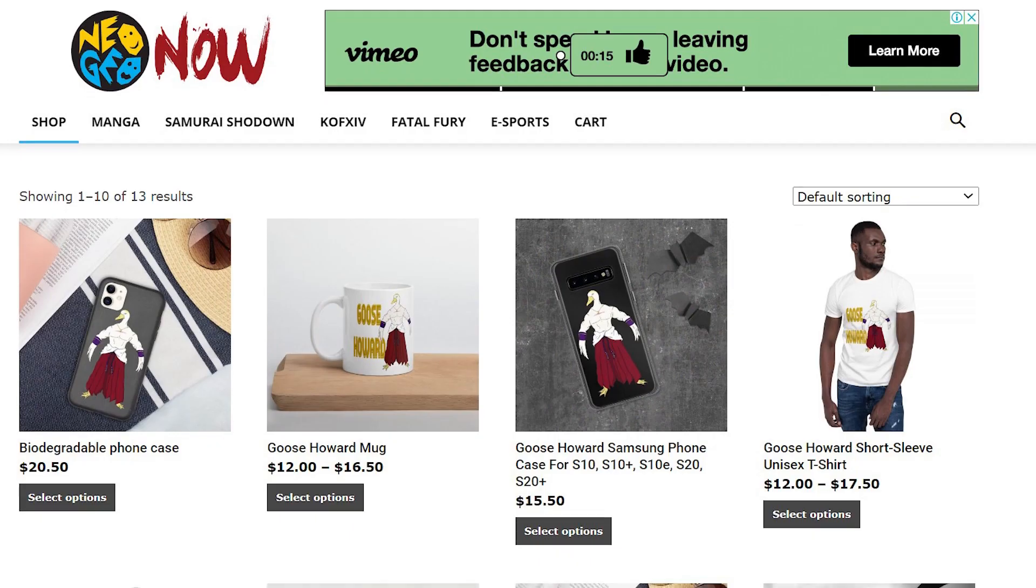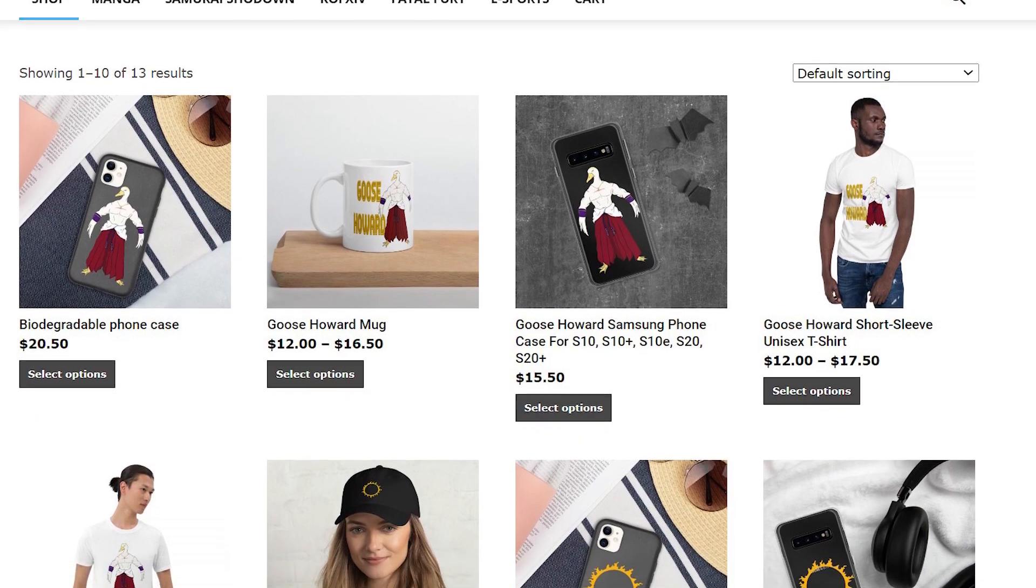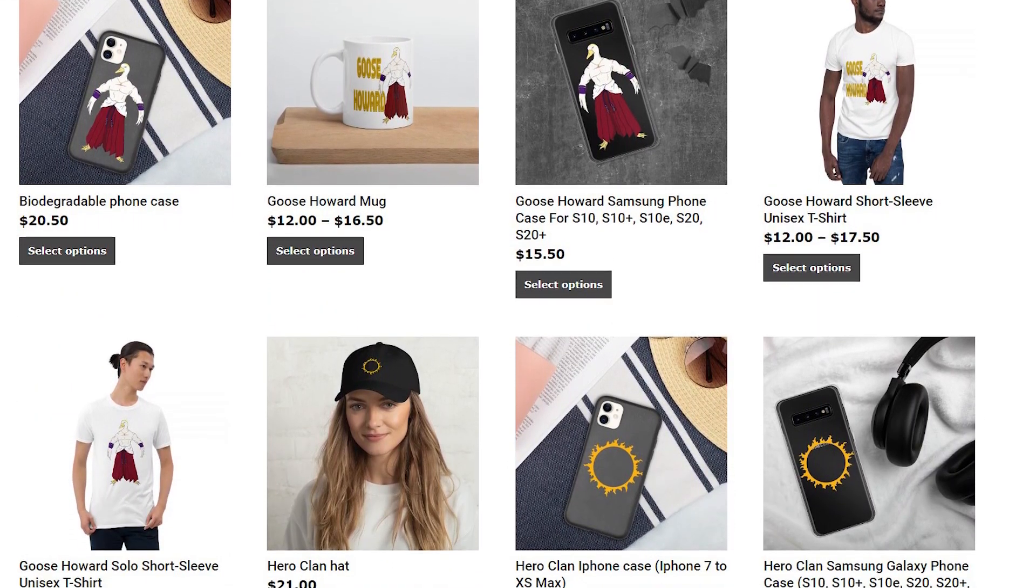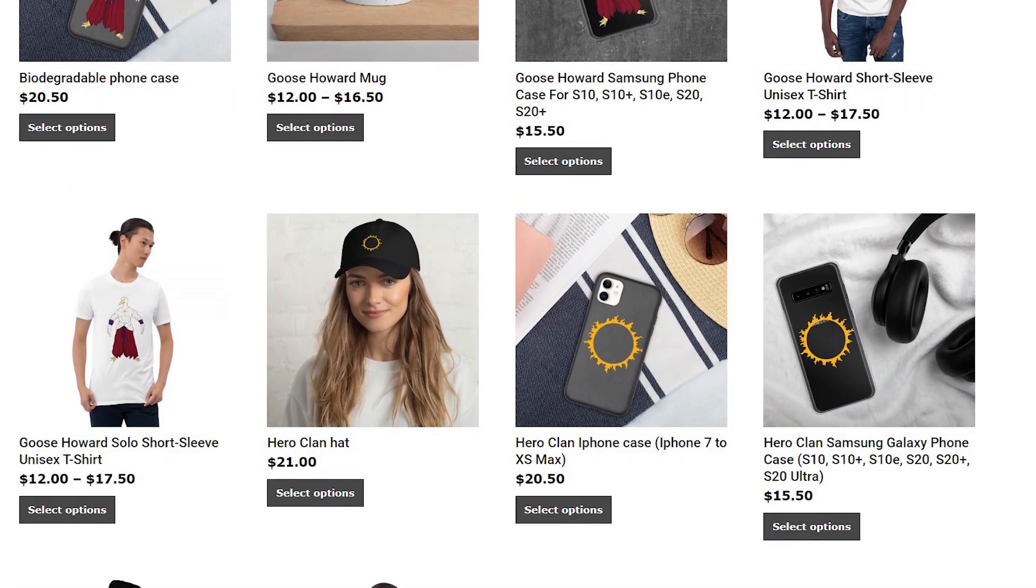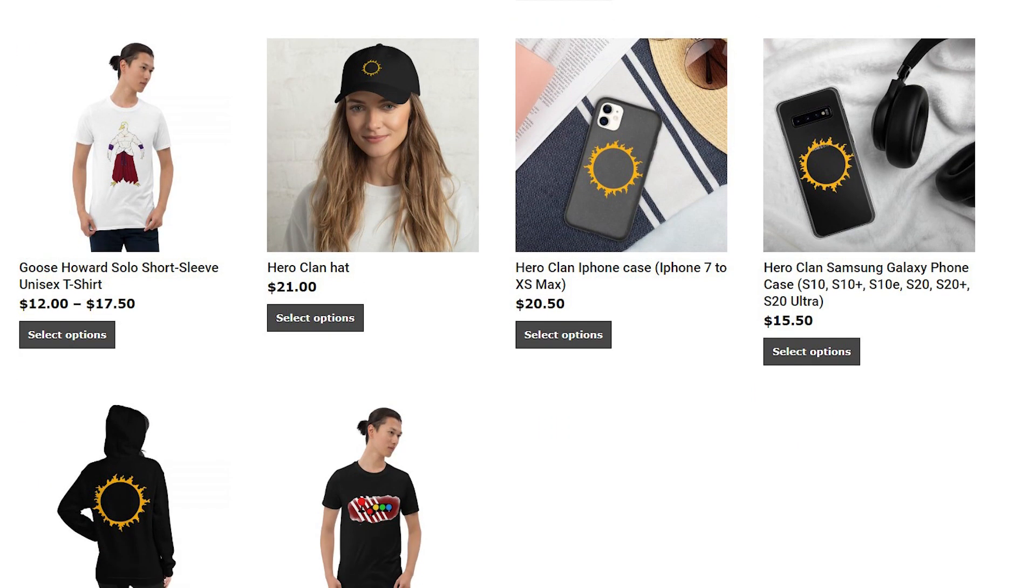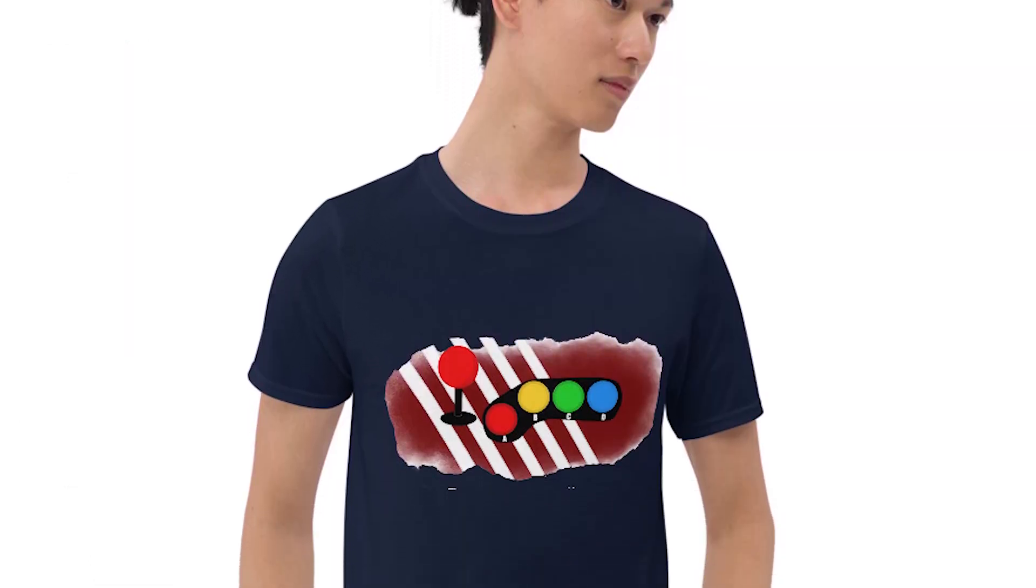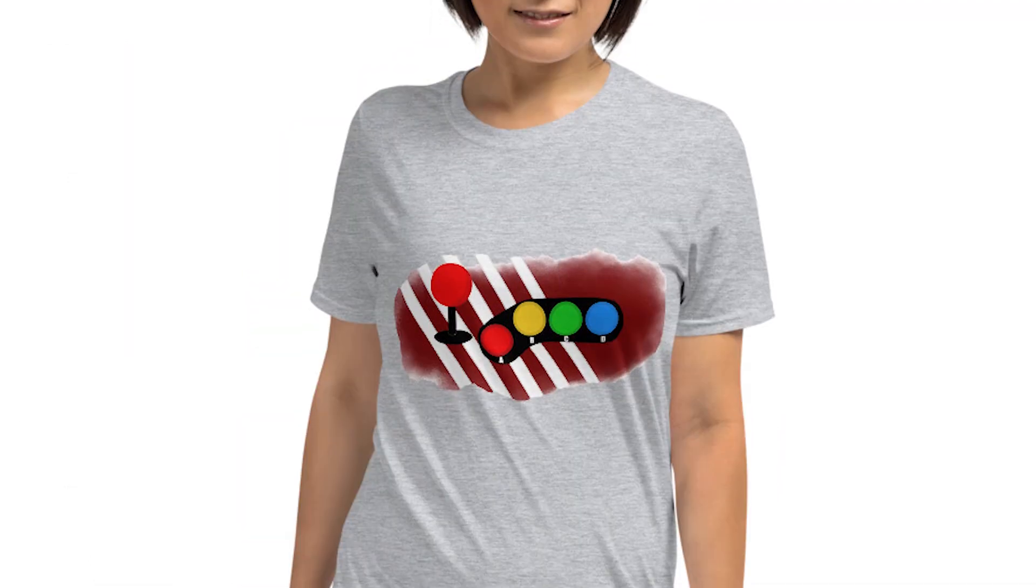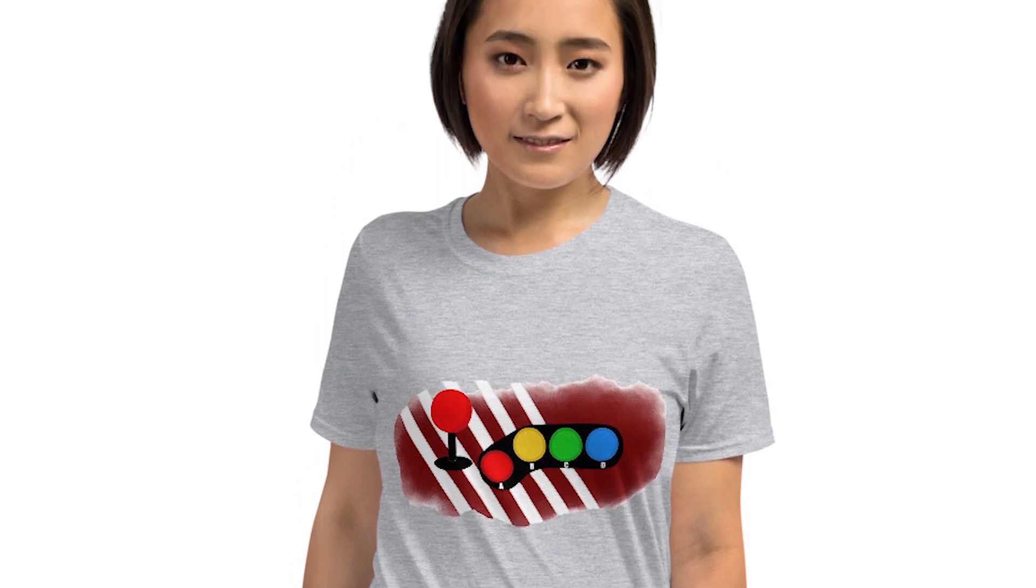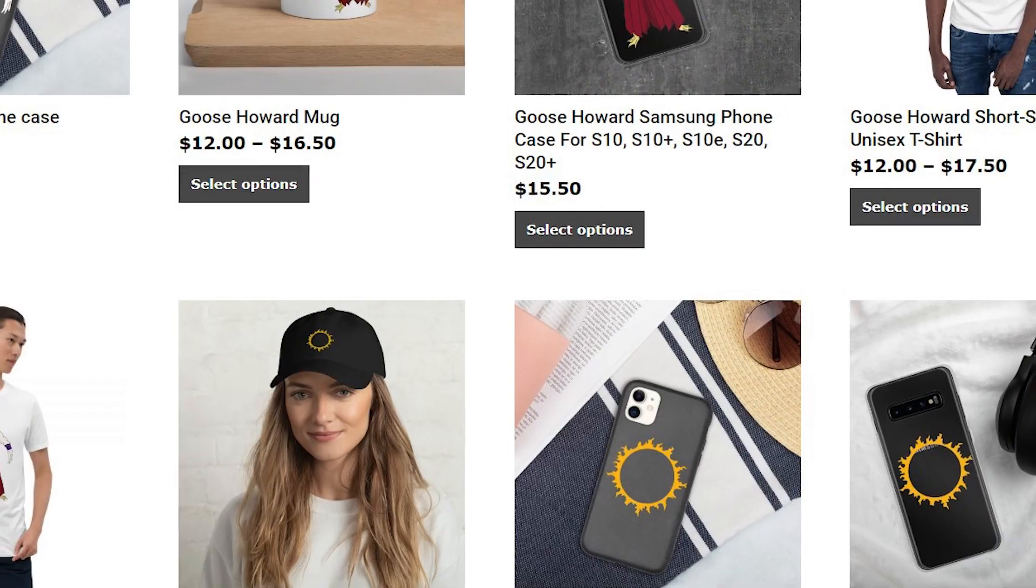But before we do that, I just wanna remind you that Neo Geo now has a goodies shop where we do sell some t-shirts, hats, mugs, all inspired by the Neo Geo franchise and mainly the King of Fighters for now. Check out my latest design inspired by the Neo Geo AES arcade cabinet. All these products ship worldwide.